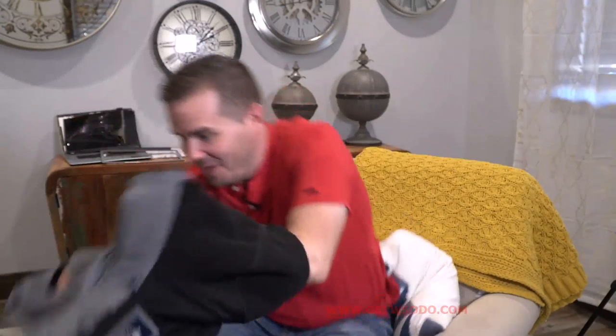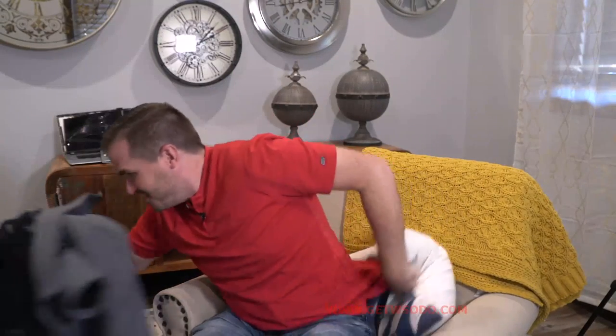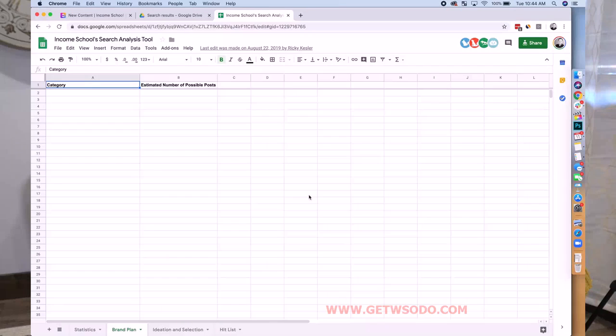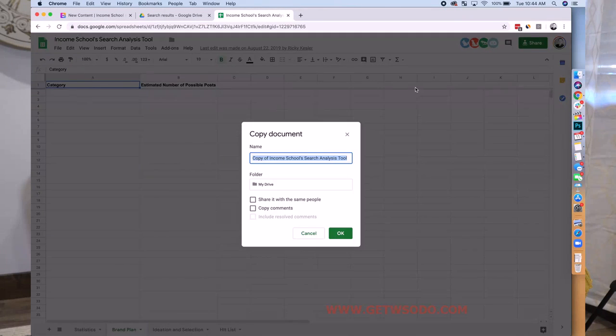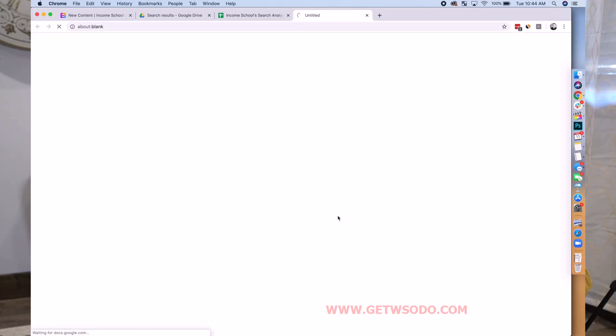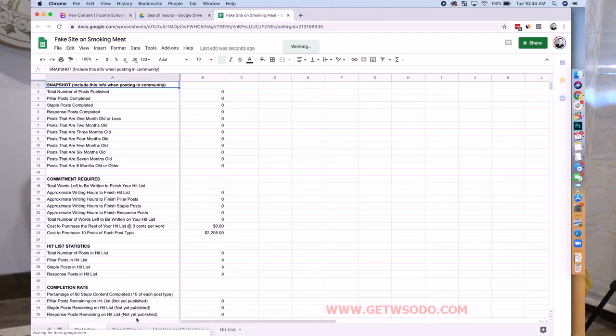This one is going to be a long one. We're going to make a website on smoking meat, just because it's something I've been into lately — I got a Traeger. I'm going to show you exactly what I would do. We're going to start with Income School's search analysis tool. I'll go to File, Copy, and I'll name it 'Fake Site on Smoking Meat.' Actually, maybe this won't be a fake site — maybe I'll actually make this one. We'll see.